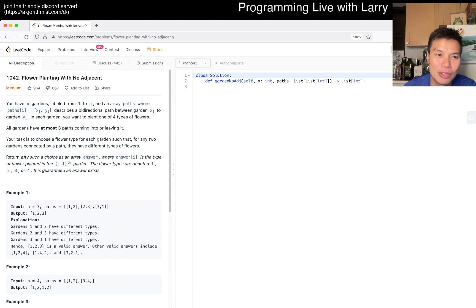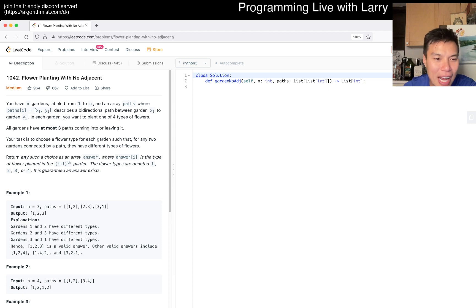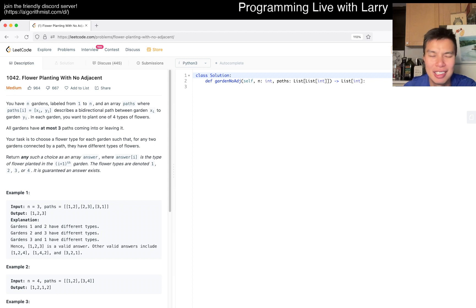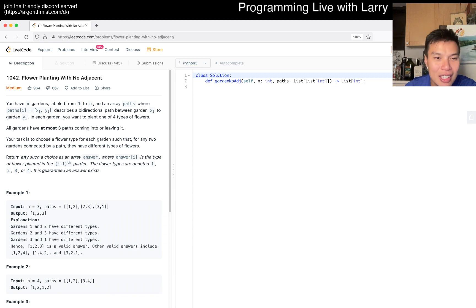Today's problem is 1042, Flower Planting With No Adjacent — a lot of downloads. It's August 18th, by the way; I just feel like in the future I may forget it, so this is more for a future library. You have N gardens labeled from 1 to N, and an N array of paths.